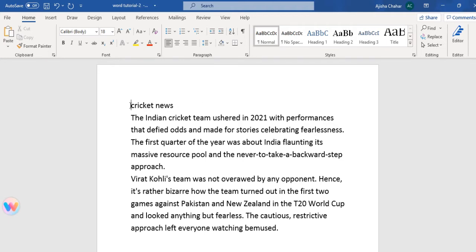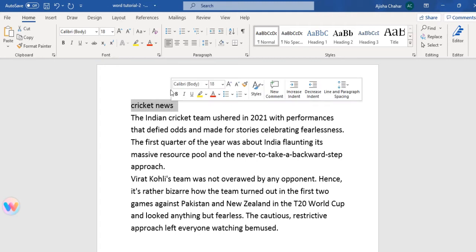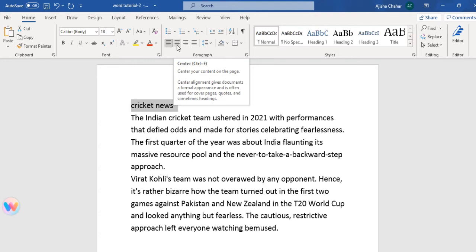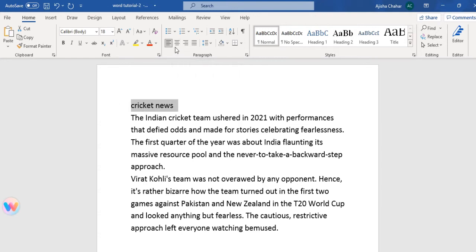The third way: you can select the text, go to the alignment option, and this is your center alignment. You have to select the text in your document and click on this. Your text is now in the center. So these were the three ways to move our text.